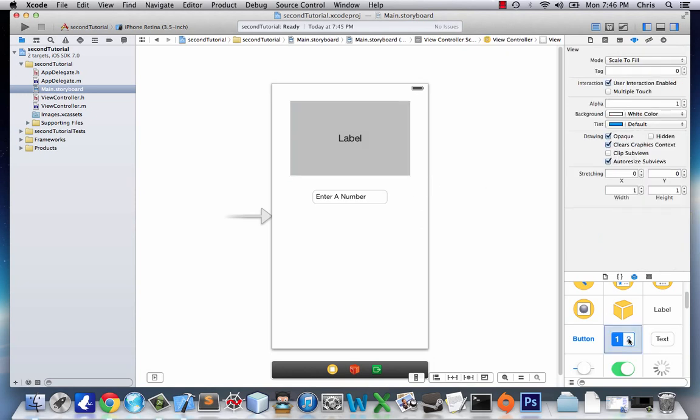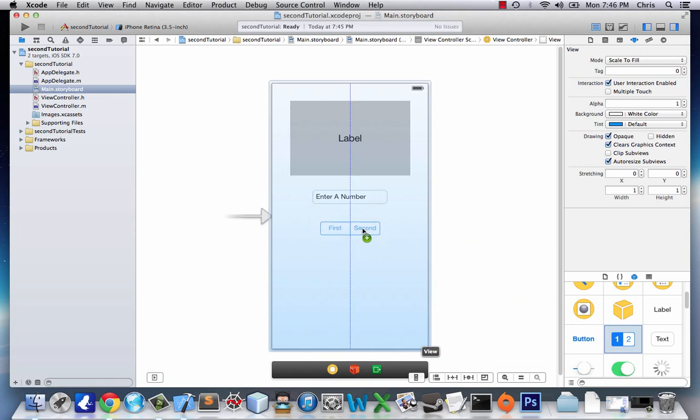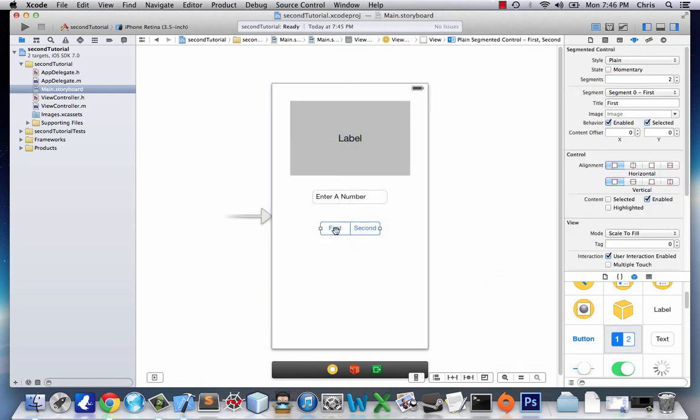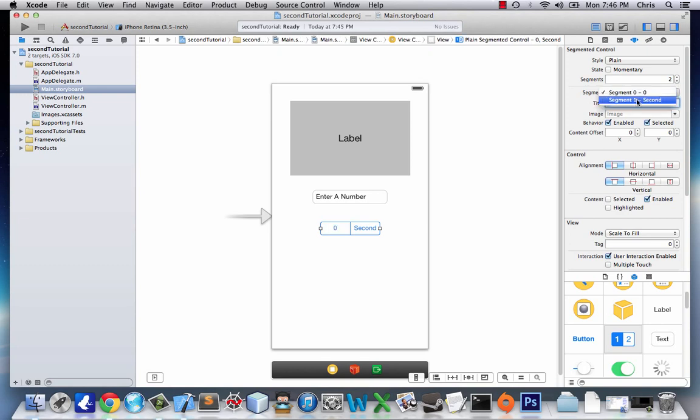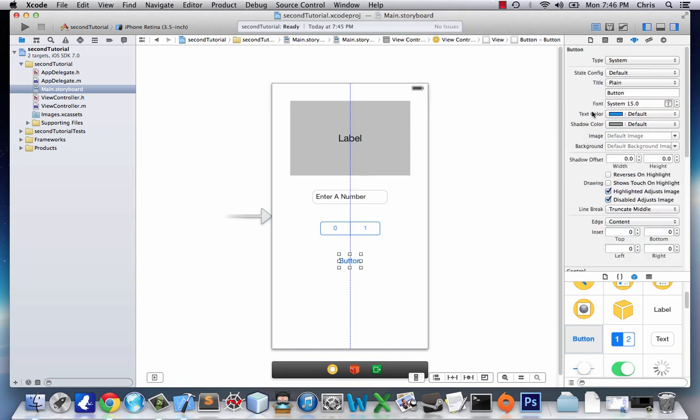Next we're going to take this segmented controller. Basically you can either choose first or second, but we want to change that. So right up here in our attributes inspector it says segment 0 first—we're going to change it to 0 for now, and then segment 1 we'll change to 1.